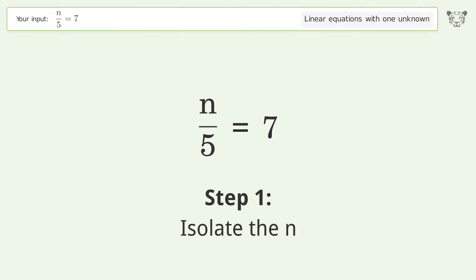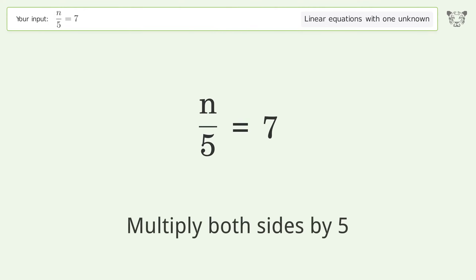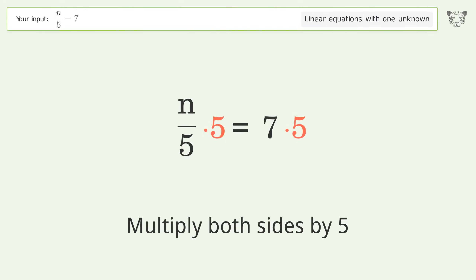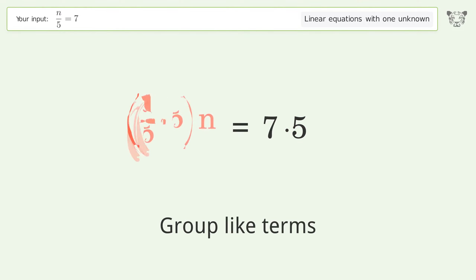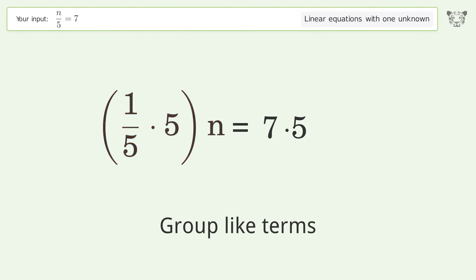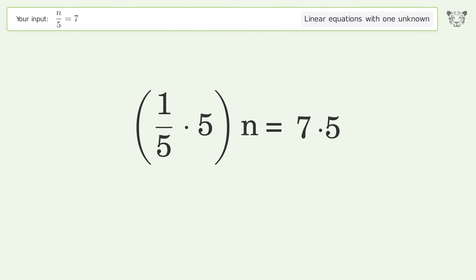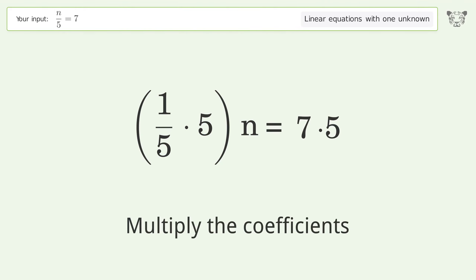Isolate the n — multiply both sides by 5. Group like terms. Multiply the coefficients.